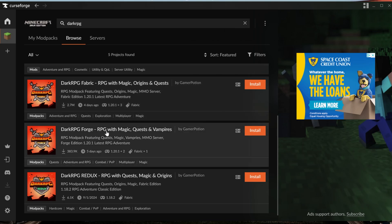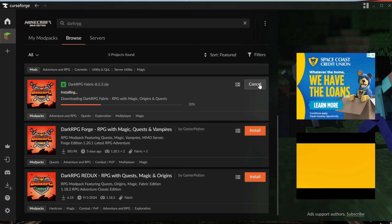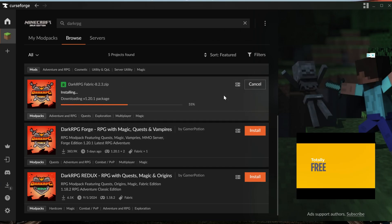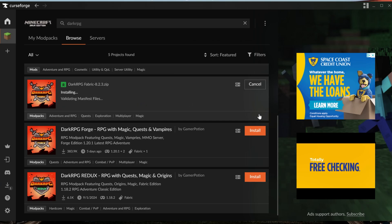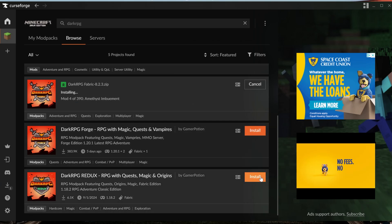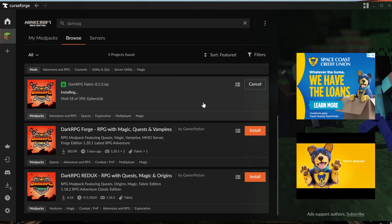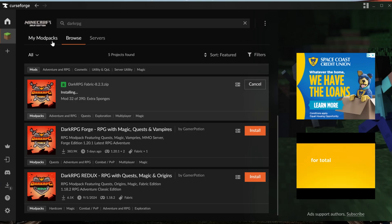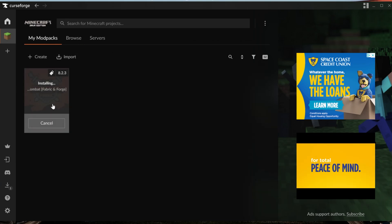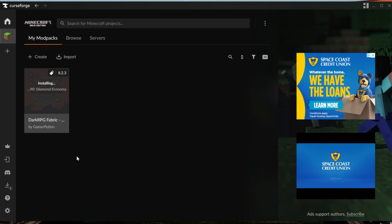But there is a Forge version as well if you would rather use that. But again, we're going to be using Fabric here, so just hover over this and click the Install button on it. If you wanted to install the other versions of Dark RPG, you could do that by clicking Install on them here. Nevertheless, once Dark RPG is installed, you can go back to the My Modpacks tab and be able to play it.